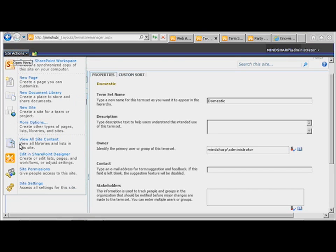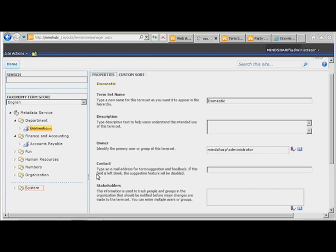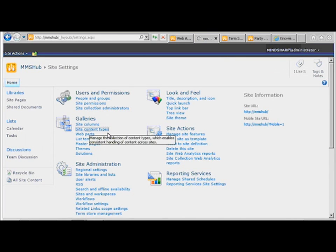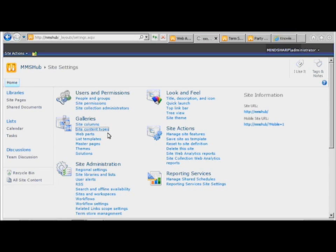the only way that you're going to know that this is the Hub is to either know that it's the Hub, you just have to know it, or you're going to have to notice a little itty bitty link embedded within the content types themselves.